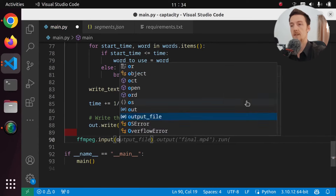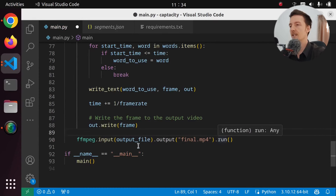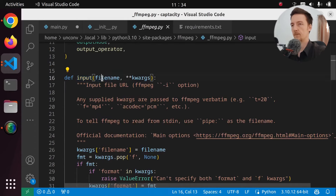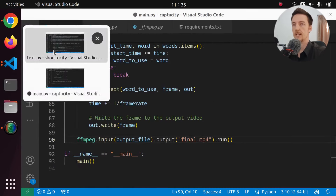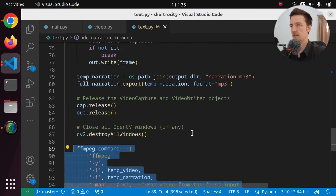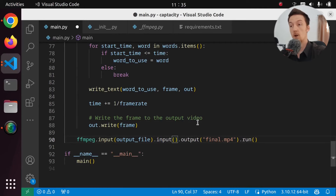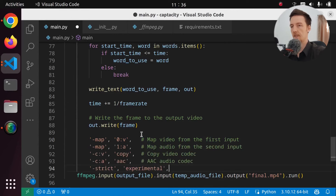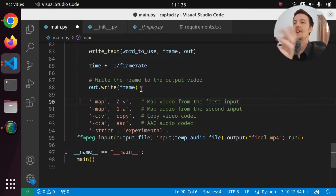Let's see if we can actually do that with the ffmpeg library. ffmpeg.input is going to be the output file, and output is going to be final.mp4. But that is not enough. How does this actually work? Is there some sort of documentation? We have input, filename, and keyword arguments. Any supplied keyword arguments are passed to ffmpeg verbatim. Okay. So we can just pass in whatever we want in here. So let's go into Shortrocity. We have to basically do this — maybe we have to pass in two inputs and then do all this stuff. Maybe I'll just use subprocess. This is the easiest way of doing this.